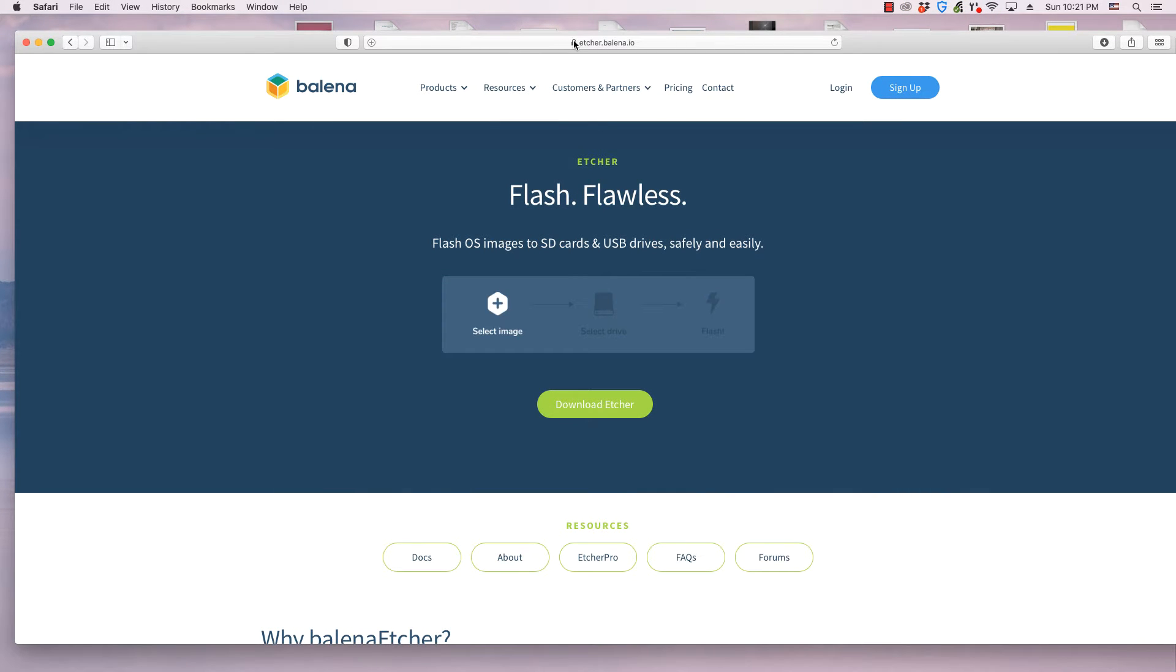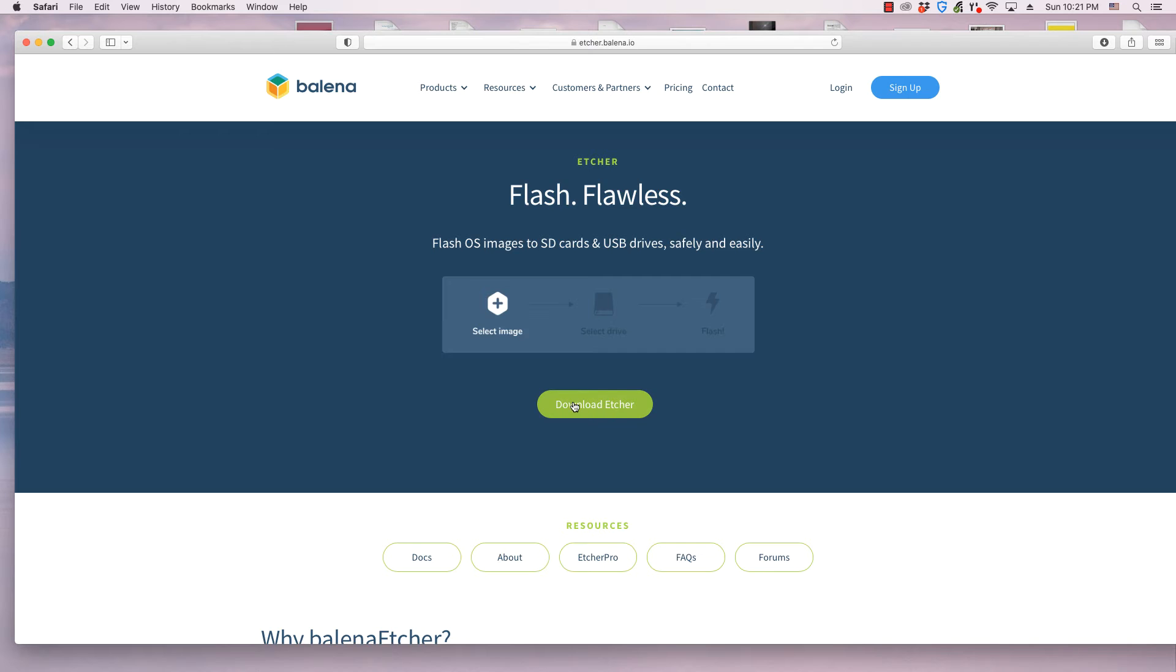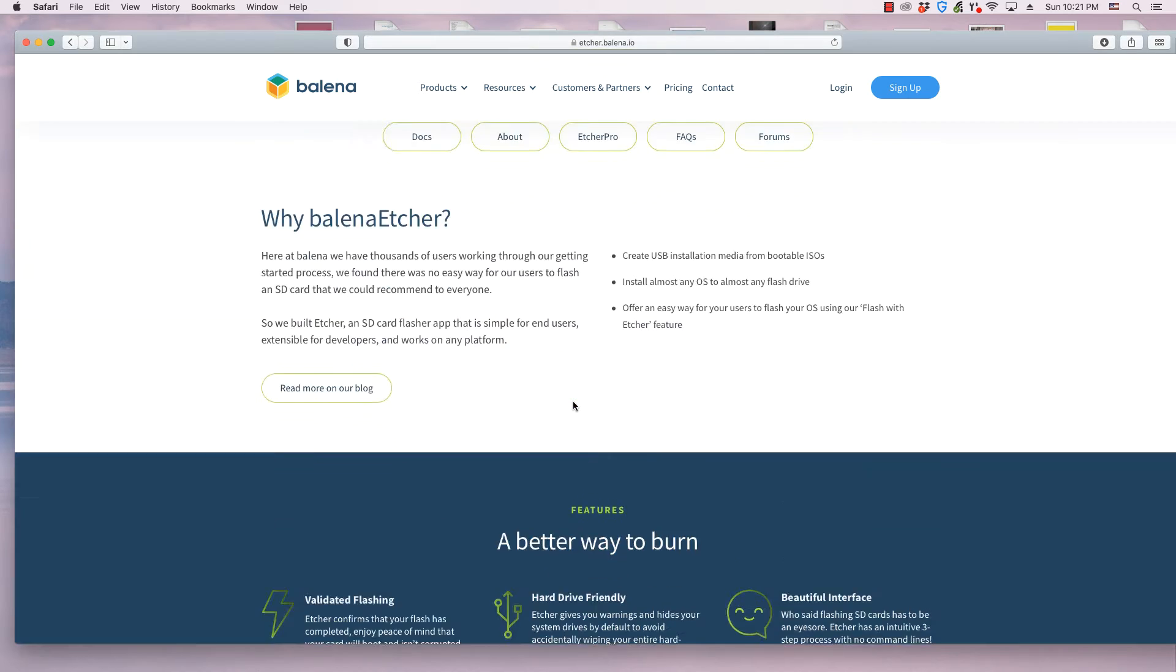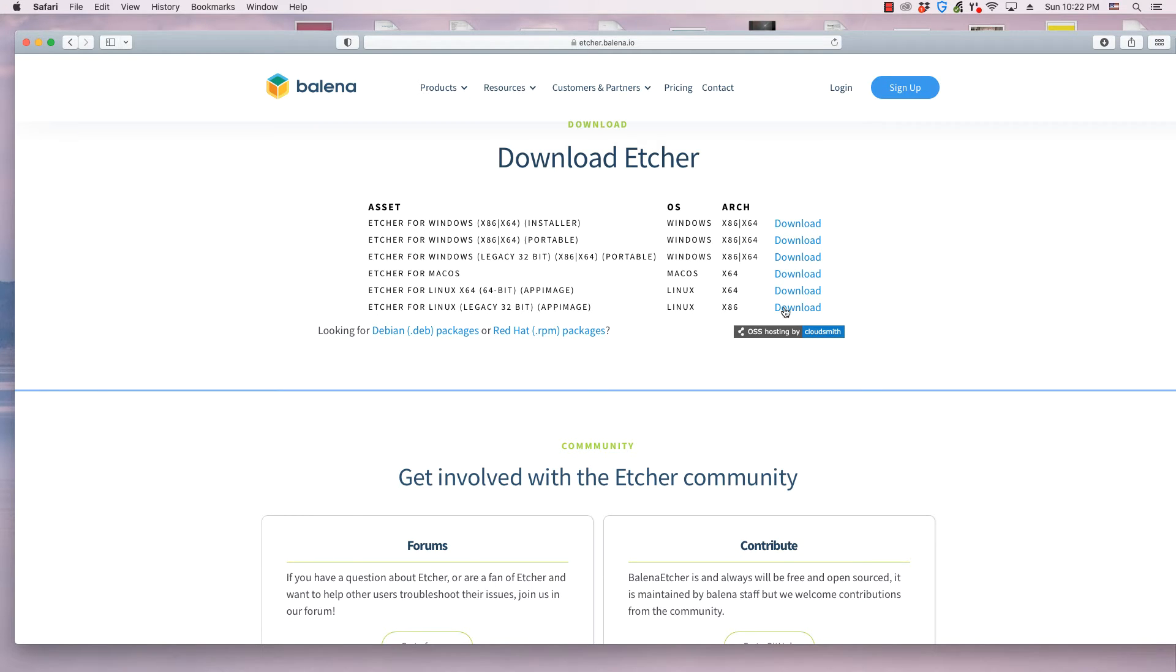Balena Etcher can be downloaded from its website. This is the link to Etcher's webpage. This video focuses on writing a downloaded file to an external drive with Etcher. Other videos on OS College and YouTube will explain how to download and install Etcher on different operating systems.